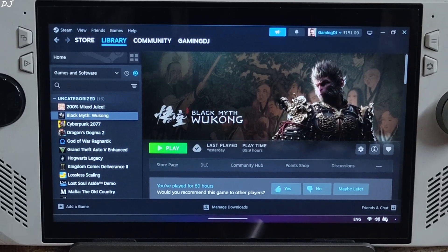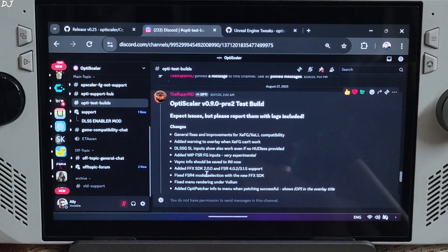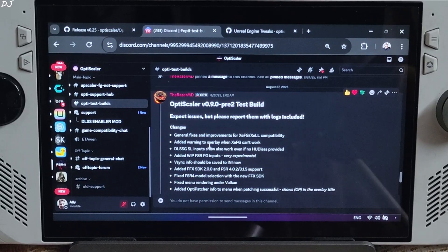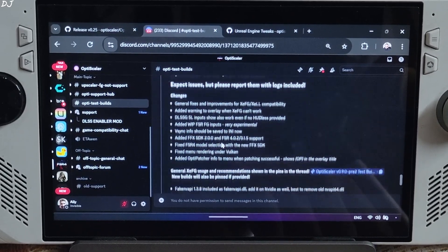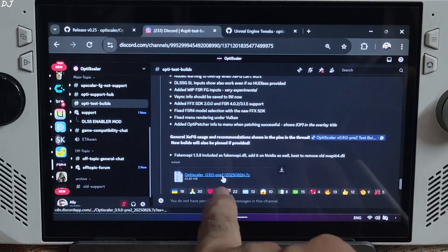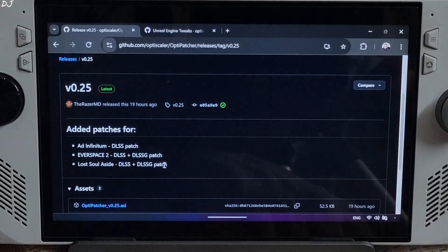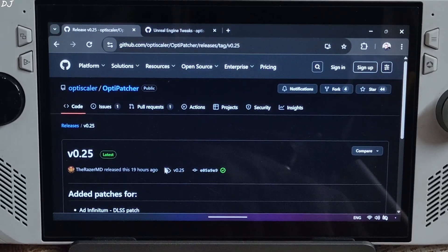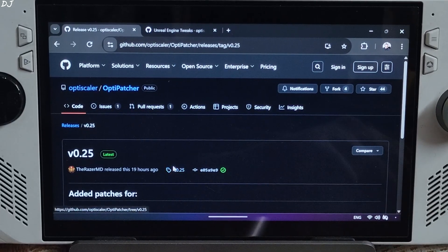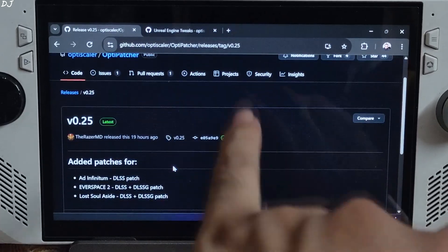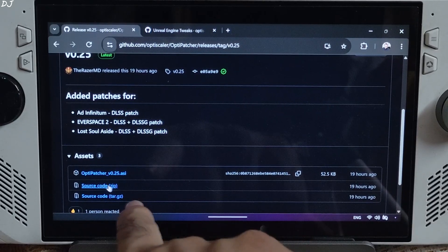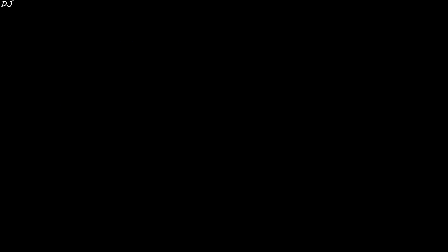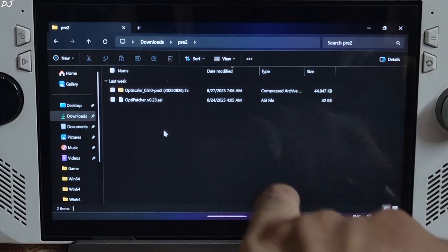OptiPatcher won't produce any graphical artifacts. Just download the latest test build of OptiScaler mod, version 0.9.0 preview 2, available on their Discord server. I will give its link in the description. Click on the .zip link. We will be using version 0.25 of OptiPatcher, available on OptiScaler's GitHub. I will give its link in the description. Expand the assets section and click on the .ASI link. Now I'll install OptiScaler mod.